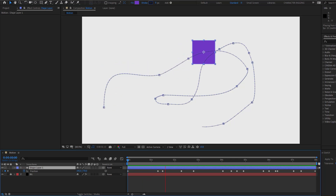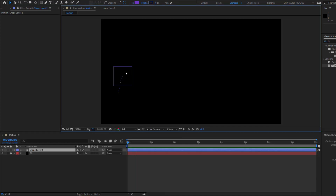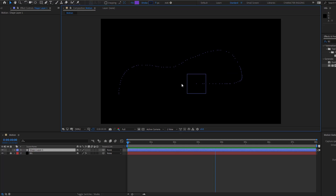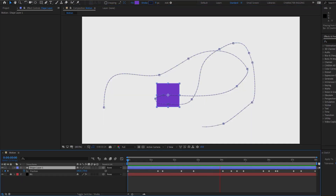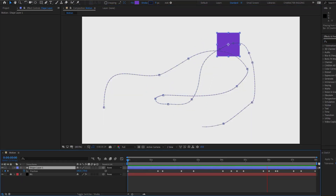Hey guys, welcome to my new After Effects video. In this video I want to show how to create live keyframes with the Motion Sketch and Smoother tools in After Effects. Let's get started.